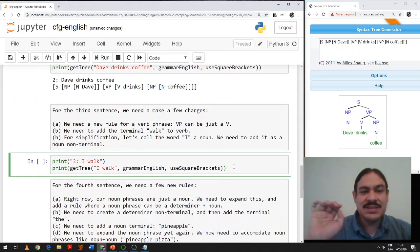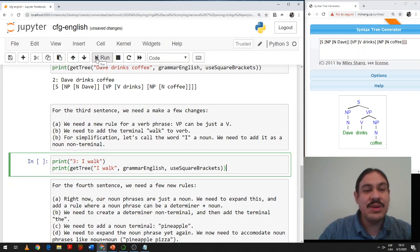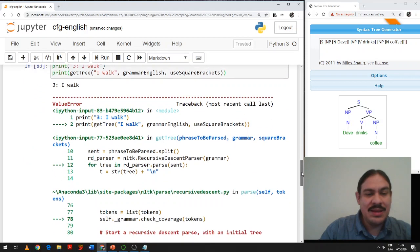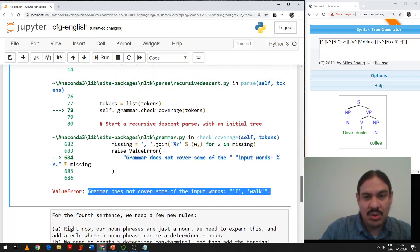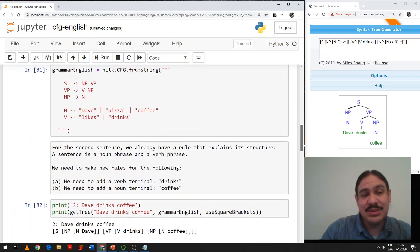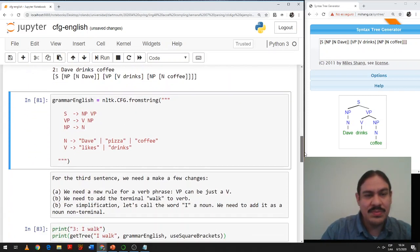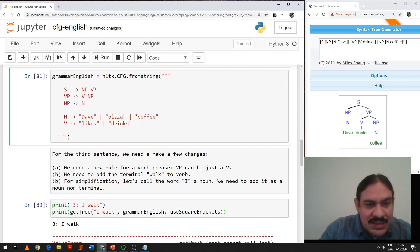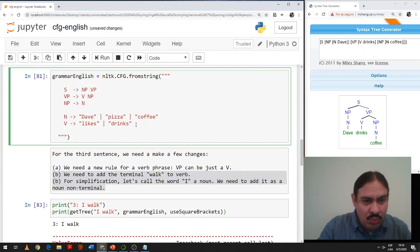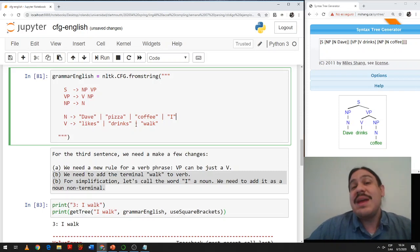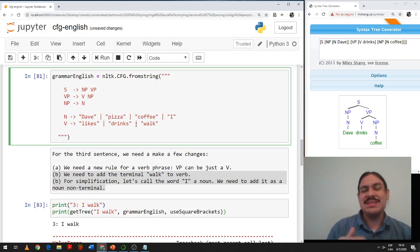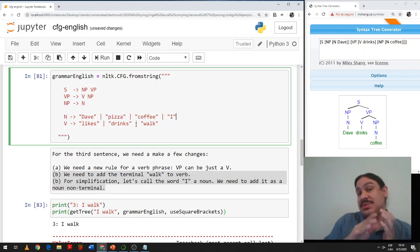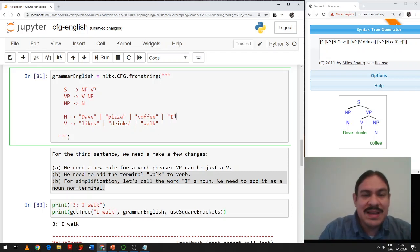I'm going to make this third example fail so you can see how it fails and what the error message is. I'll run it without updating the grammar. Sure enough, it says the grammar does not cover some of the input words — 'I' and 'walk.' So we need to provide new terminals. We need to add a new verb, 'walk,' and a noun called 'I.' I know 'I' is actually a pronoun; however, it behaves like a noun phrase — it can be the subject of a sentence — so just to simplify this exercise, I'm going to treat it as a noun.